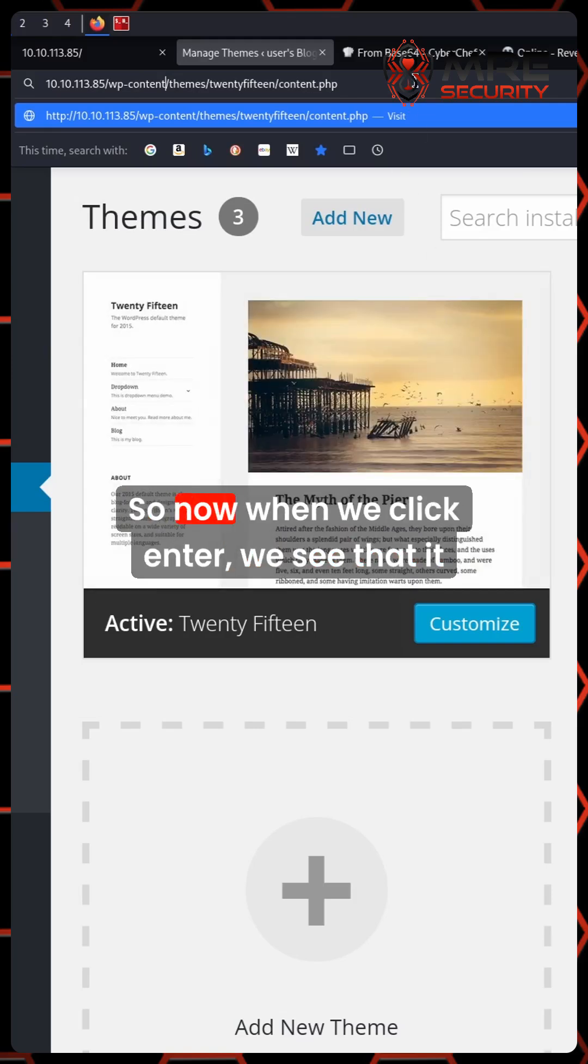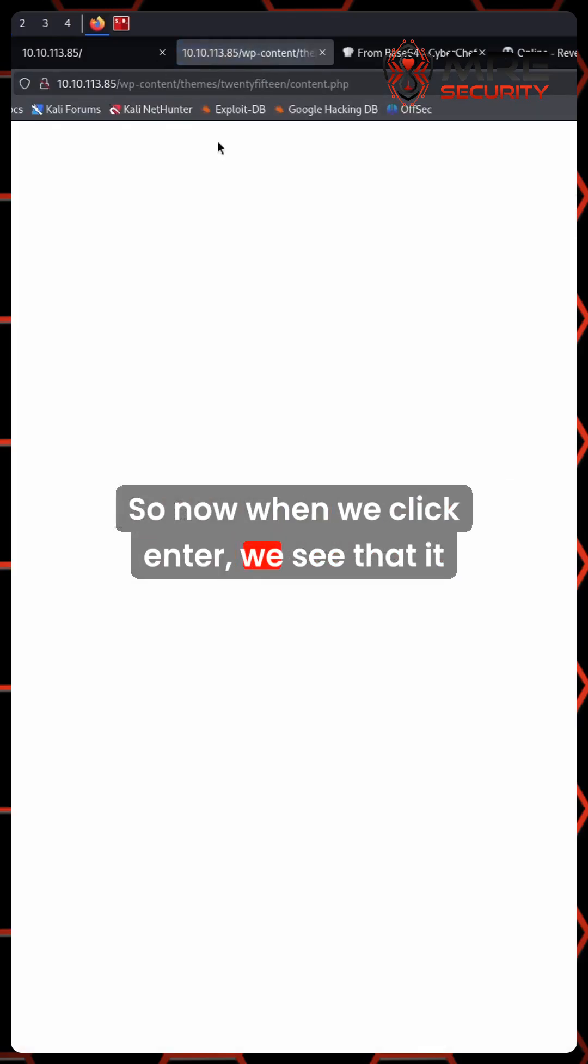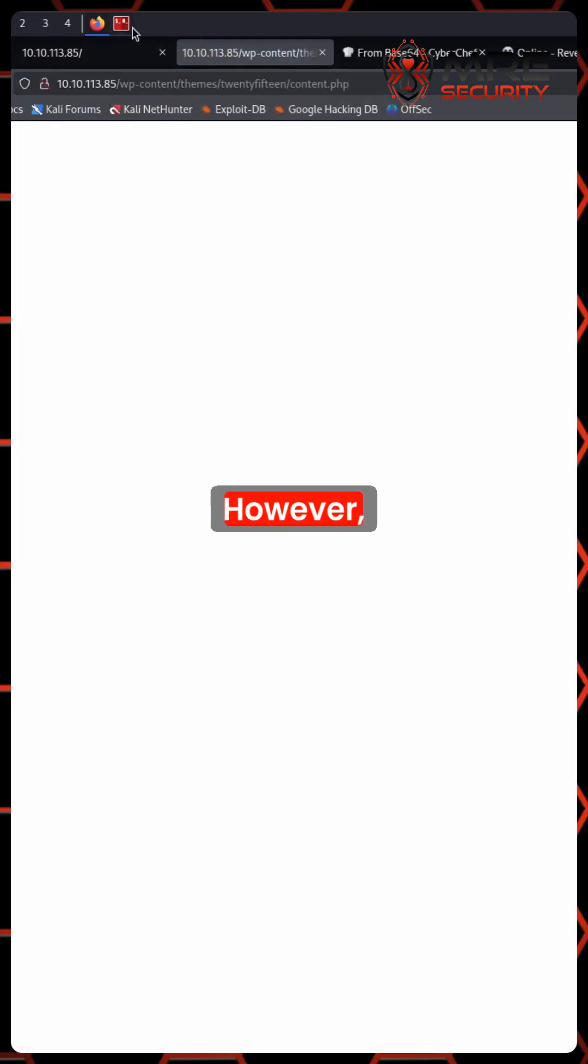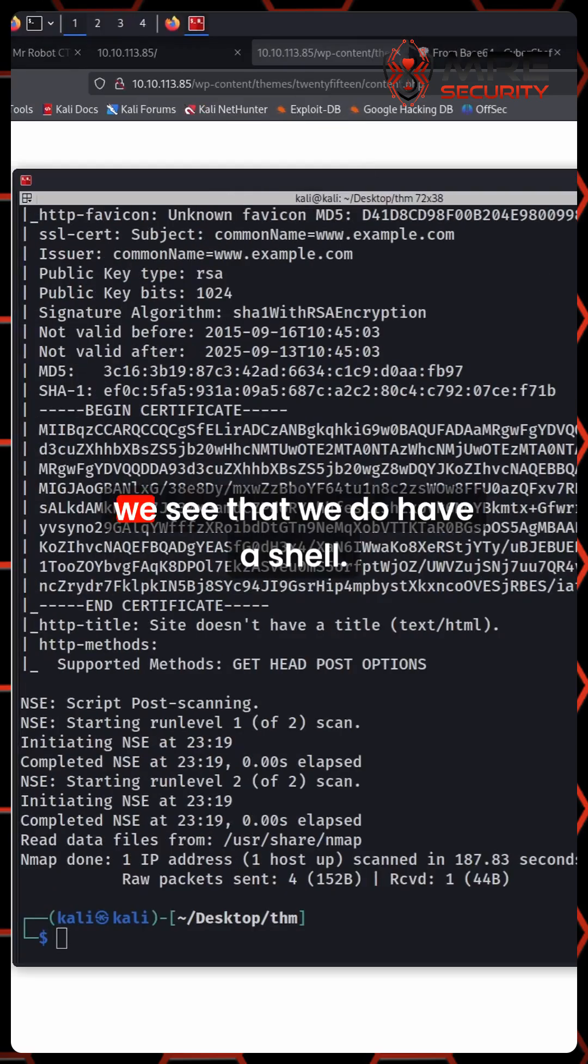So now when we click enter, we see that it turns into a blank screen. However, we see that we do have a shell.